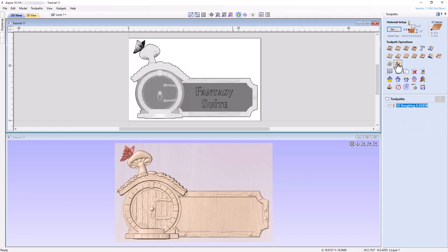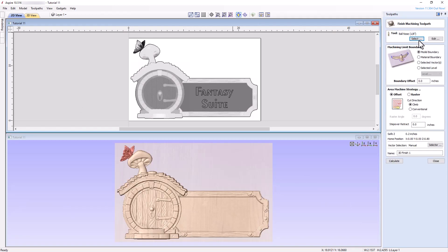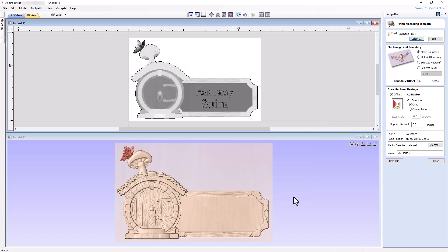Select the 3D Finishing Toolpath tool, and choose a 1/8-inch ball nose, making certain the settings are safe and appropriate for your machine. Again, select the model boundary for the Machining Limit boundary, but change the boundary offset to 0.07 inches. As this offset is slightly larger than the radius of the tool, this should allow the ball nose bit to smoothly cut slightly past the model boundary.